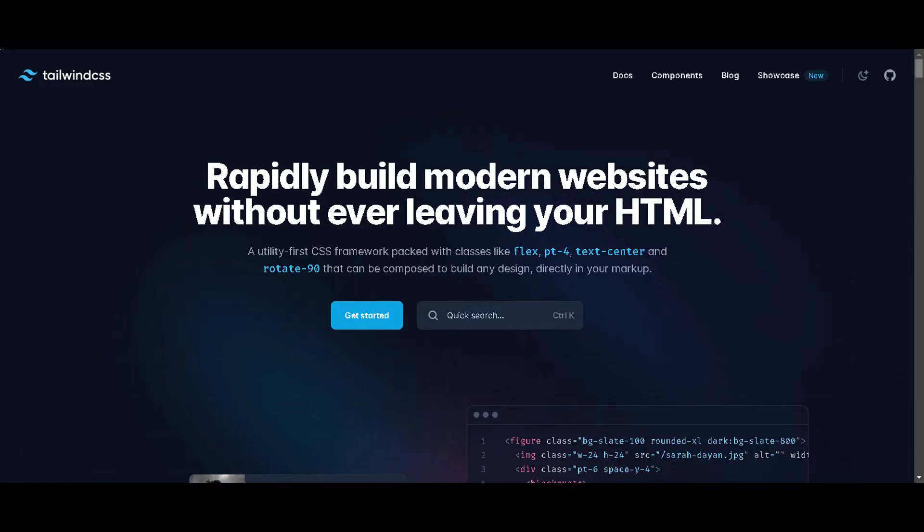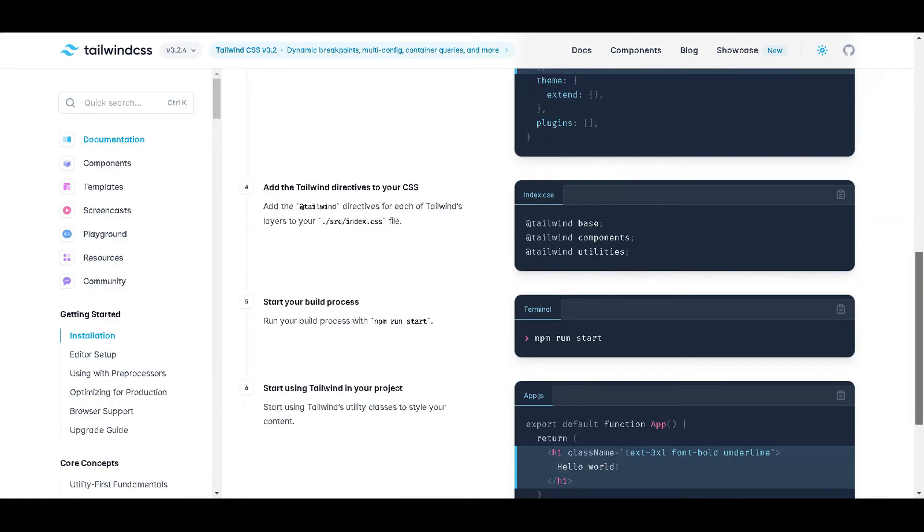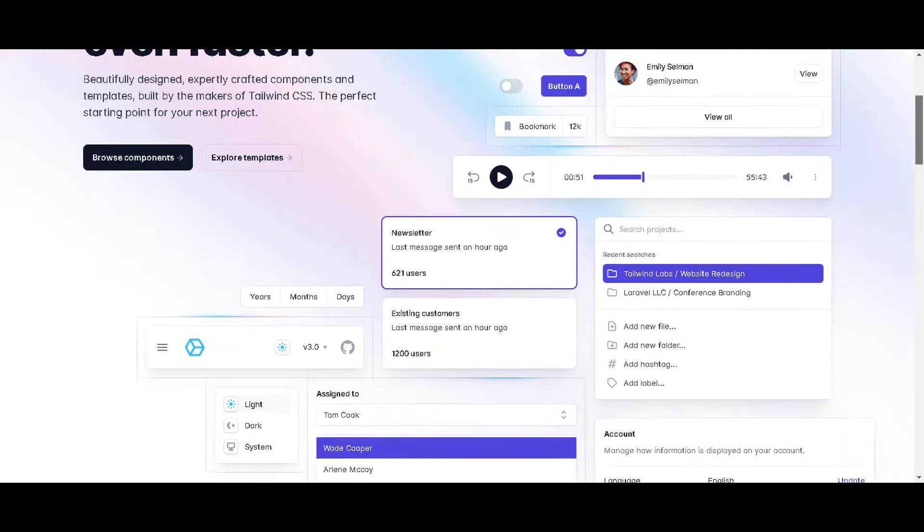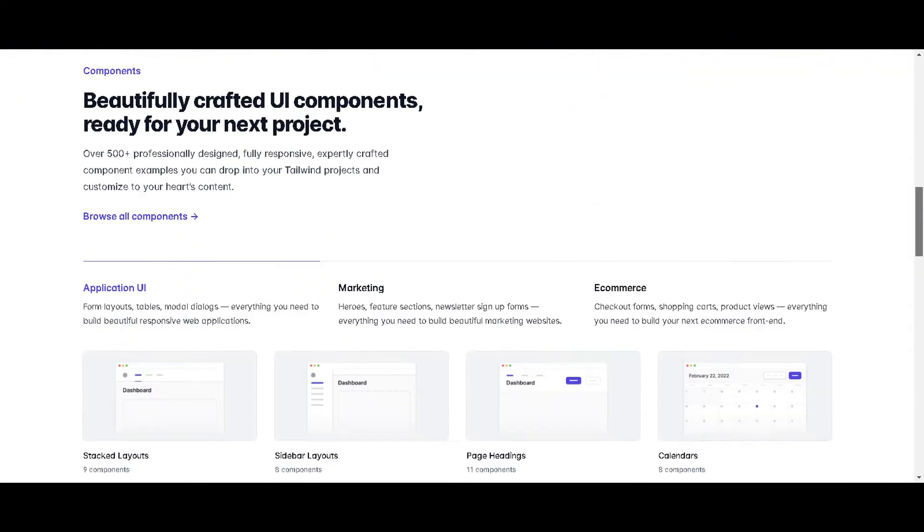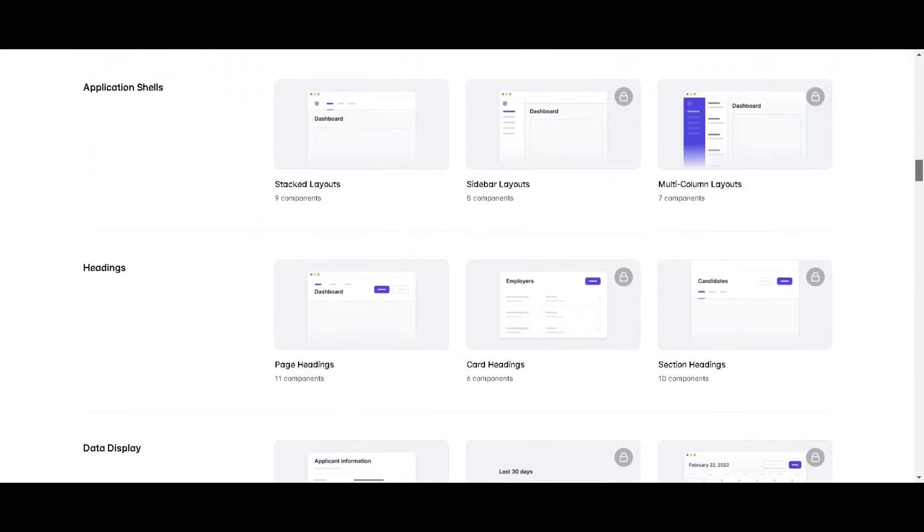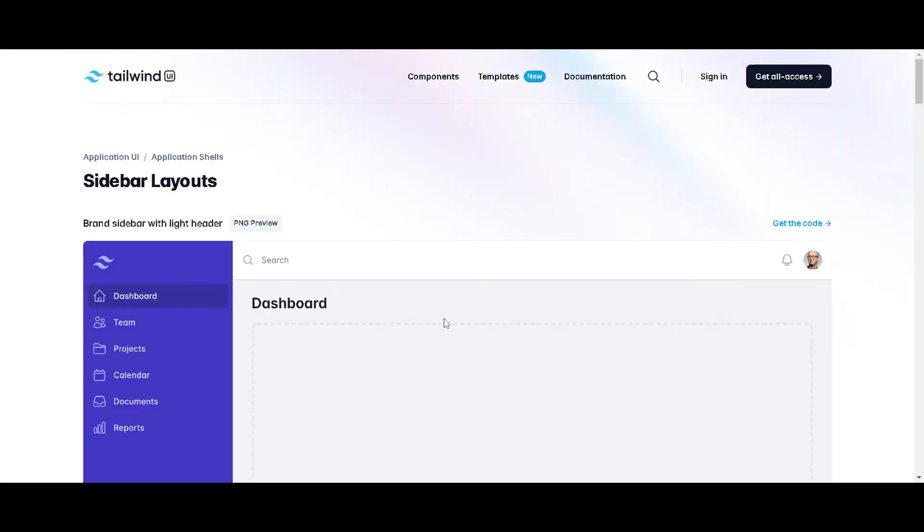Tailwind CSS, on the other hand, provides more flexibility in design and faster performance. However, it requires more work to get started. Additionally, it doesn't provide many pre-designed components, so developers need to create their own.